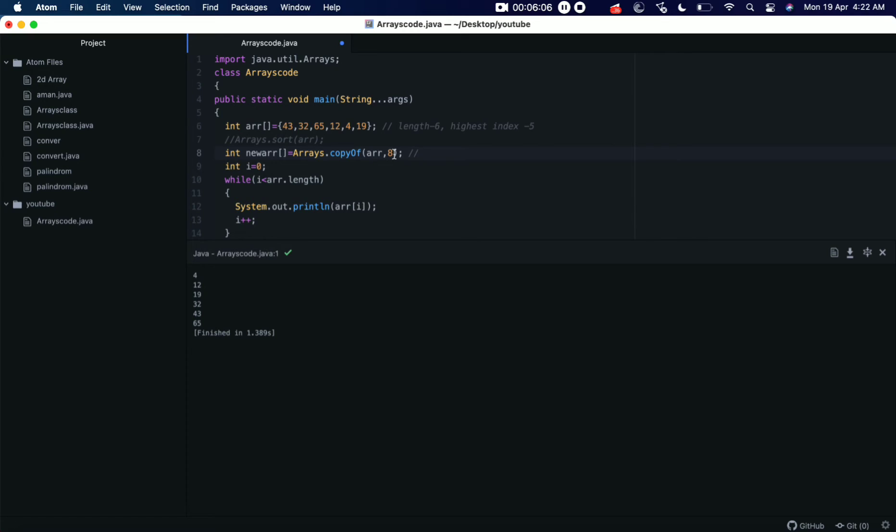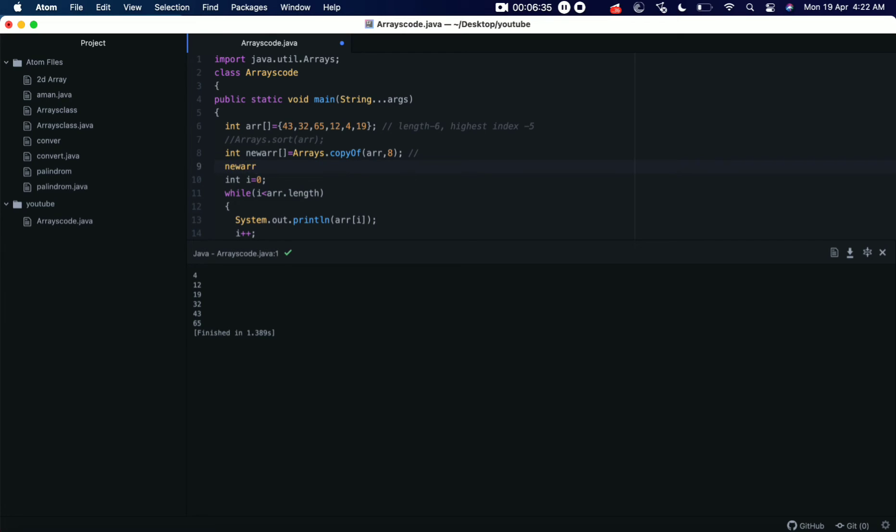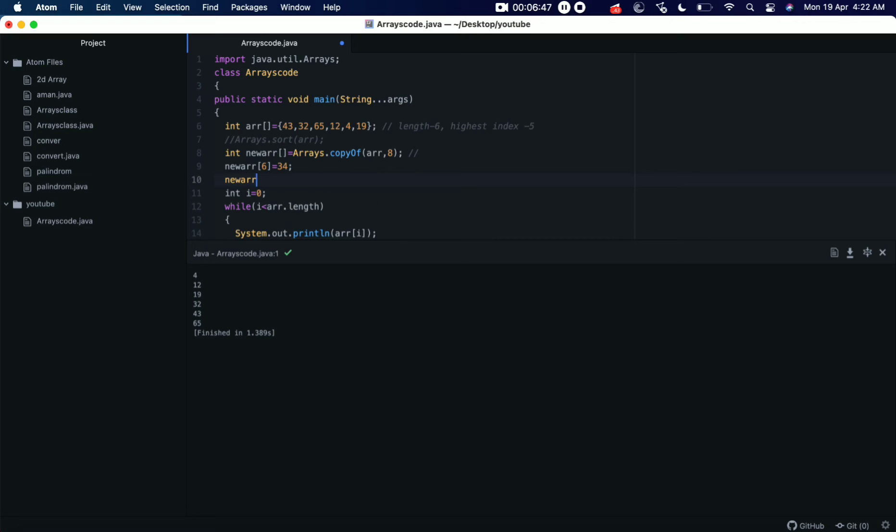If we keep it eight, we cannot add more than eight elements, or in total there could not be more than eight elements in the new array, correct? Let's now add these two elements here. So the index in which these elements will be stored is the sixth index and the seventh index, because the total length is eight. So let's put there, so newArray[6], let's put some value, 34, and newArray[7], let's put something like 7. Okay, so now we have added these two elements in the new array.